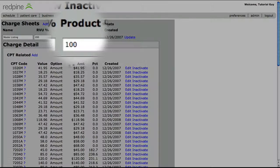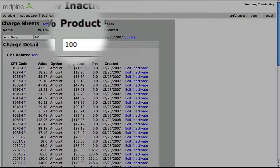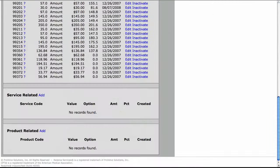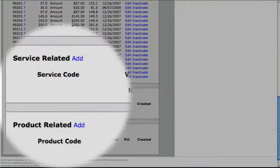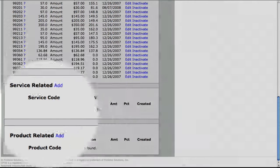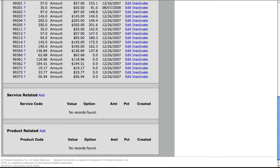The same is true for the product area here, and for the service related and product related areas below. If you are one of the very rare practices that need to use multiple fee schedules in our system, you'll be instructed on how to set those up.